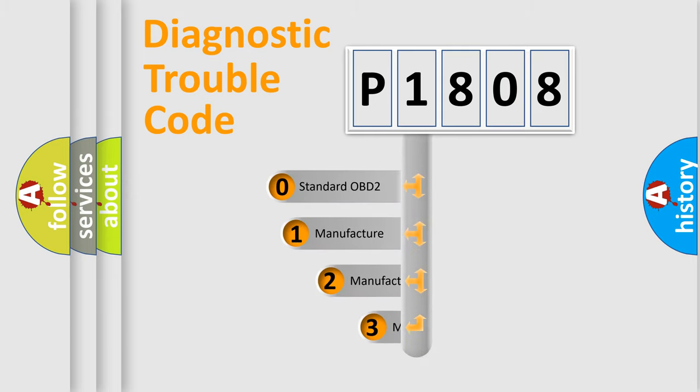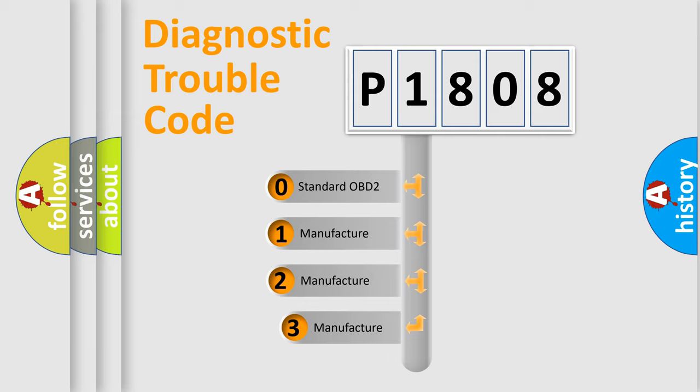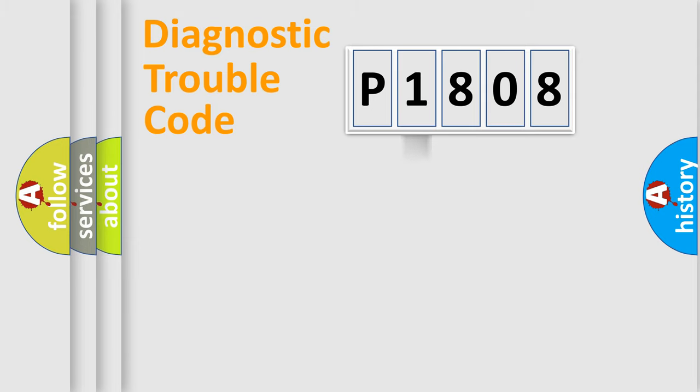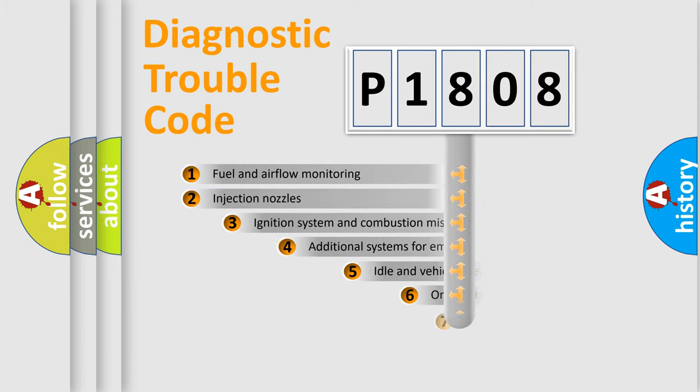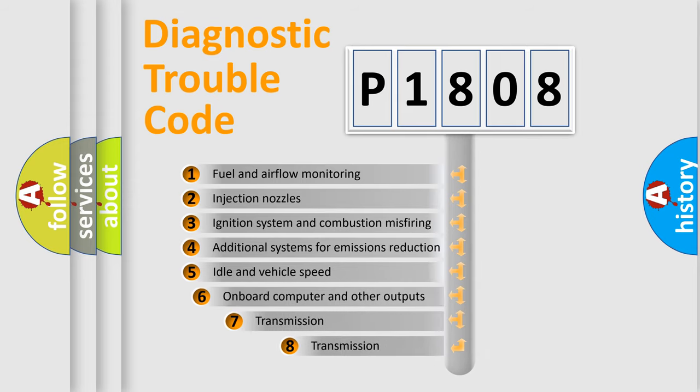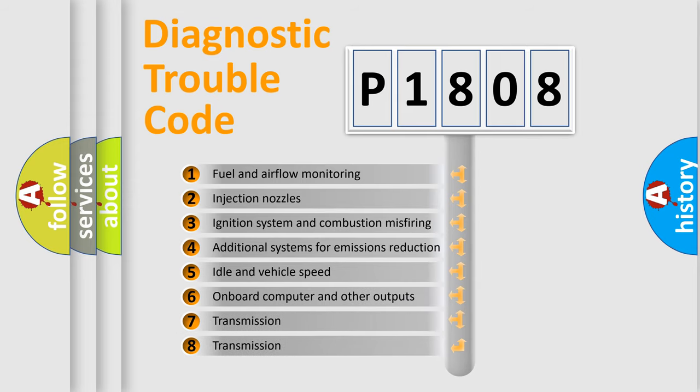If the second character is expressed as zero, it is a standardized error. In the case of numbers 1, 2, or 3, it is a more specific expression of the car-specific error. The third character specifies a subset of errors.